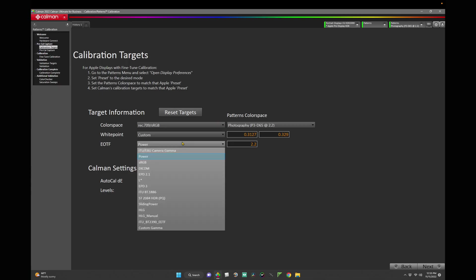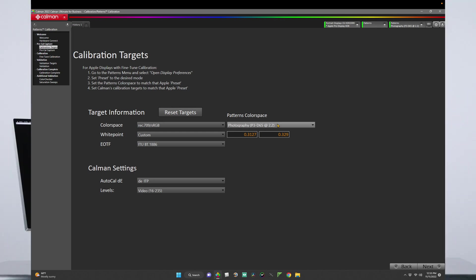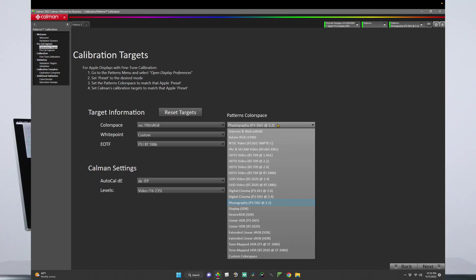With the Pro Display XDR set to HDTV Video BT1886, let's set both CalMAN and Patterns to the same target. In CalMAN, we'll set the color space to Rec709 sRGB. Set the white point to D65 and the EOTF to ITU BT1886. Set the Patterns color space to HDTV Video BT709 at BT1886.